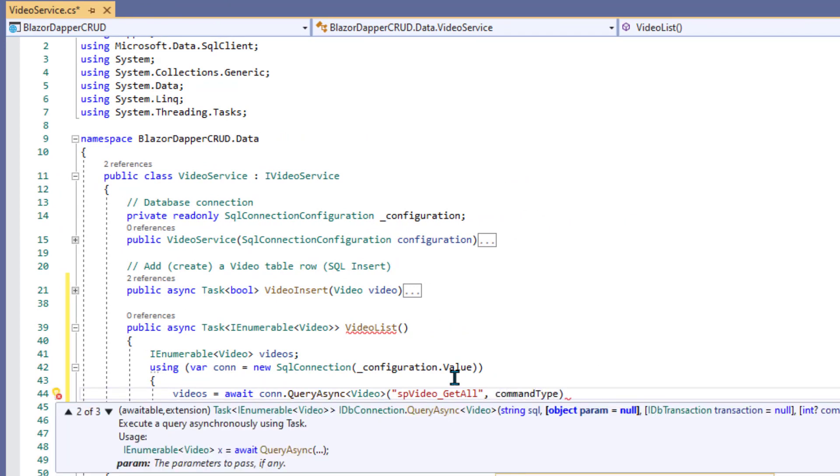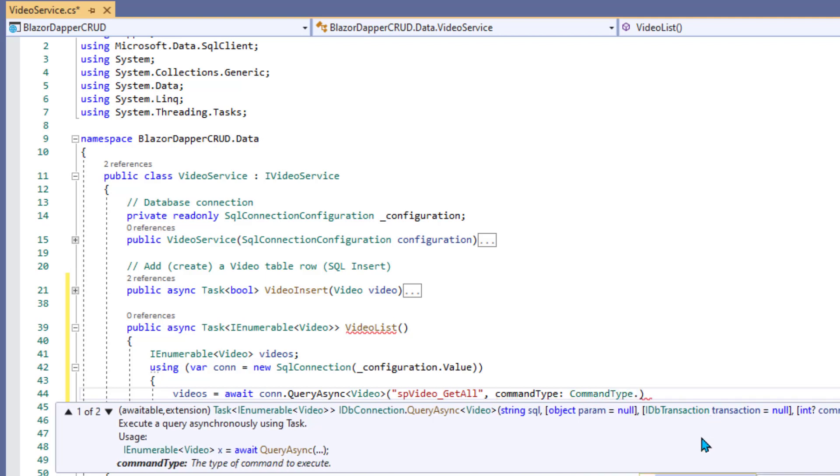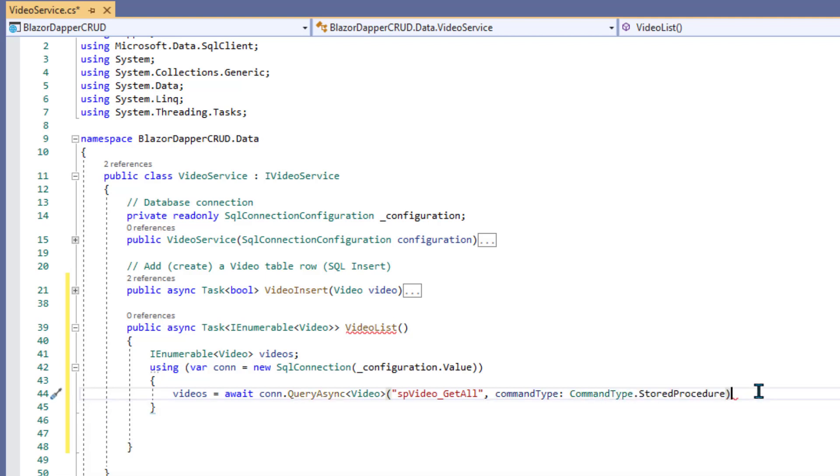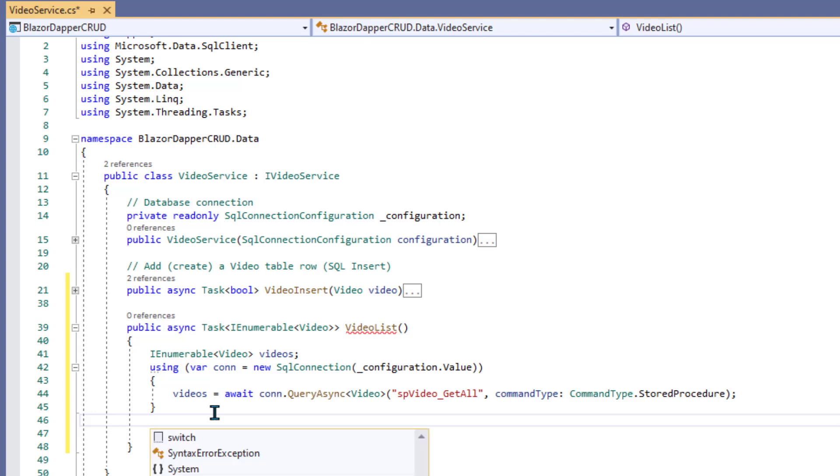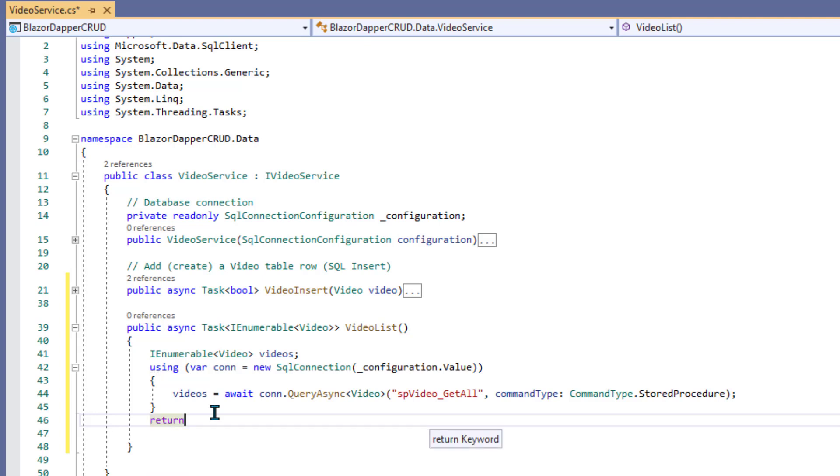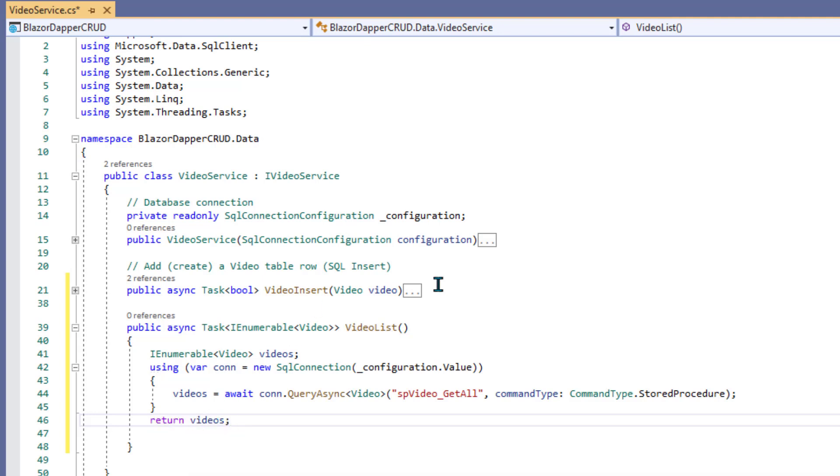Okay, so after that executes, then videos will be a list of all the videos in the video table. And so we just need to return that to the caller, and that would go underneath the using. And that would just be return videos and a semicolon.